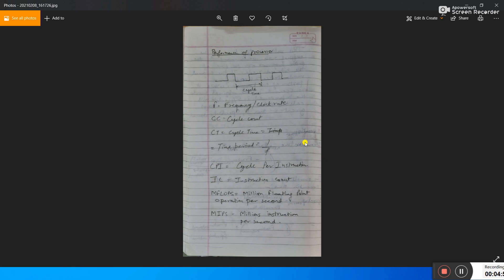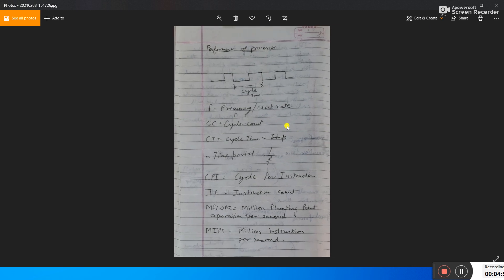In my next lecture I will tell you about the performance of a processor. Thank you for this lecture.